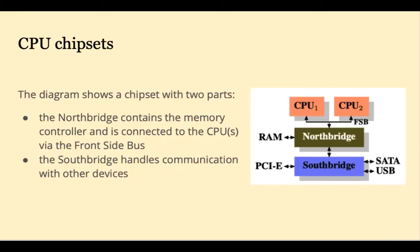On the motherboard, a PC's chipset manages communication between the CPU, RAM, storage devices, and peripherals. This diagram shows a chipset with two parts.